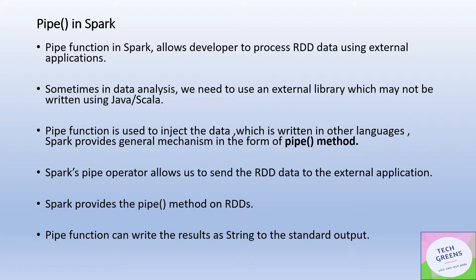The pipe method or function in Apache Spark is another transformation, another function provided in the Spark high-level APIs. It allows developers to process RDDs using external applications.